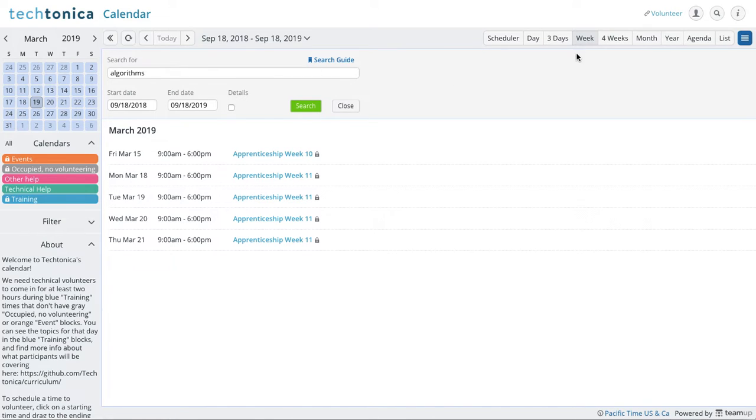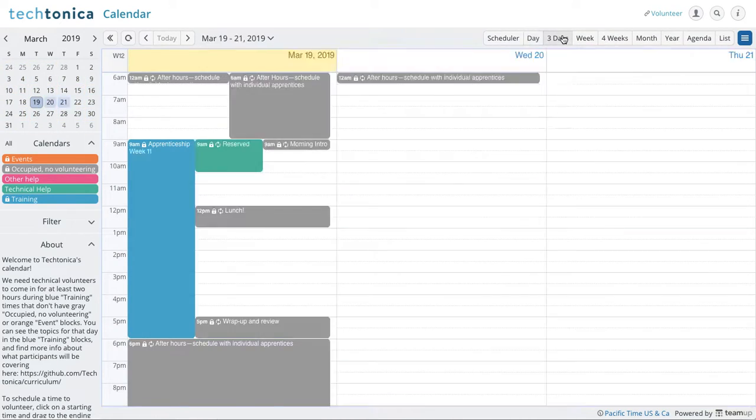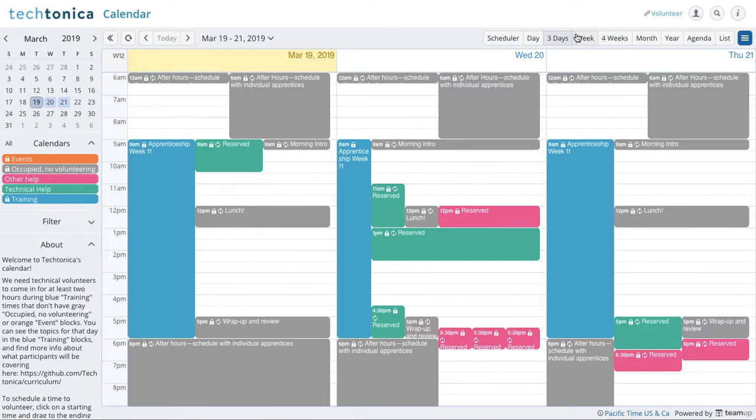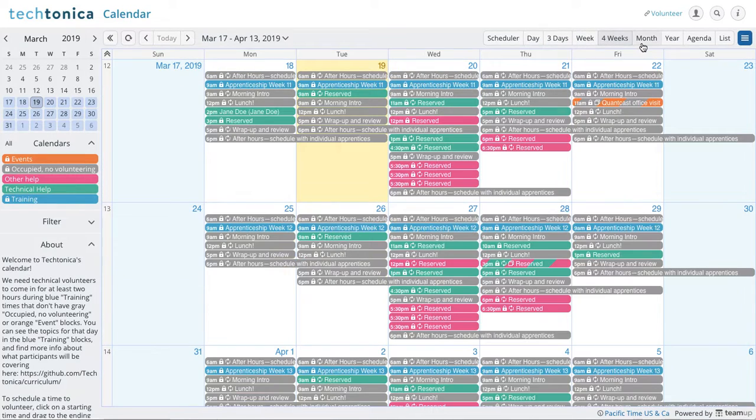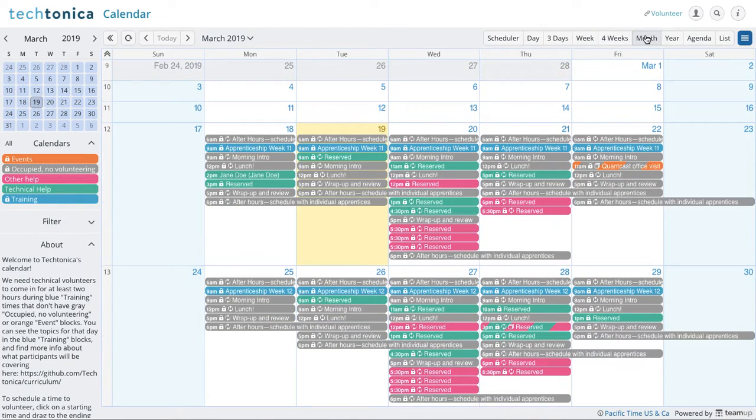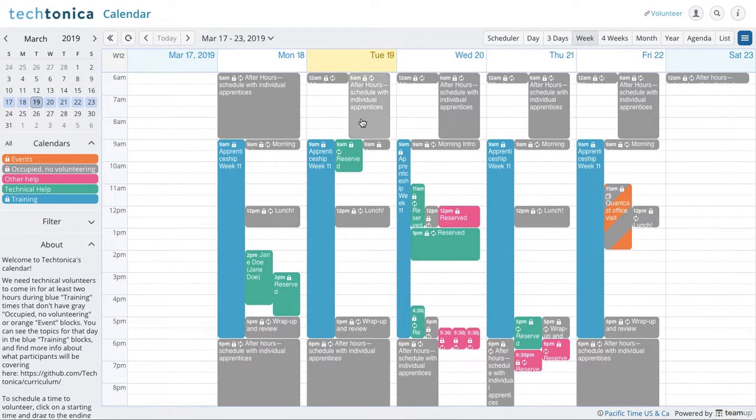That's one way, but if you would just like to see the broad view, you can look by day, three days, a week, four weeks out, a month, etc. But I feel like the week is pretty doable.